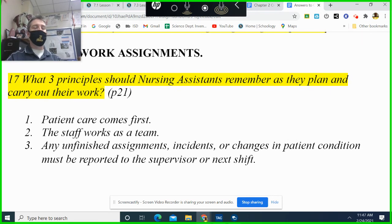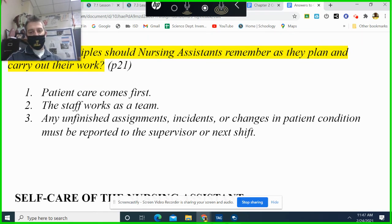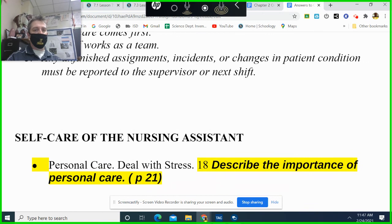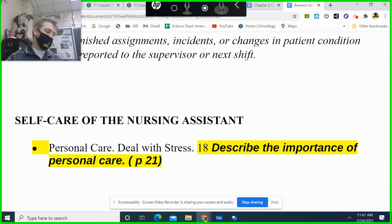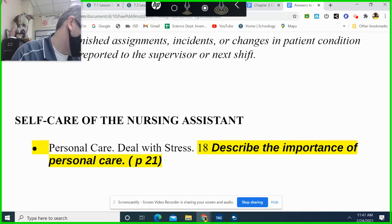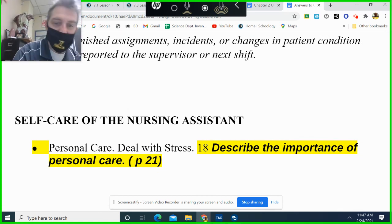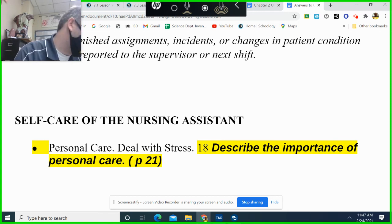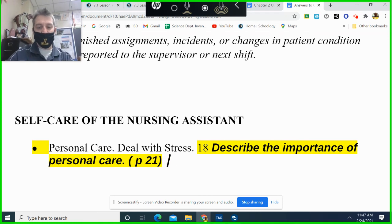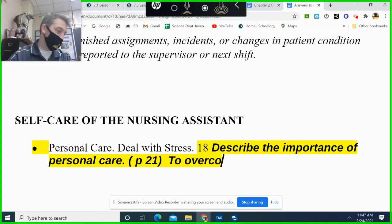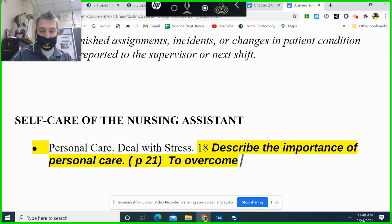If you're done, go check your gradebook, make sure you're not missing anything, and make sure you're not missing exit tickets — they're on your quizzes. This ties back to hygiene and health care: describe the importance of personal care to overcome job stress.